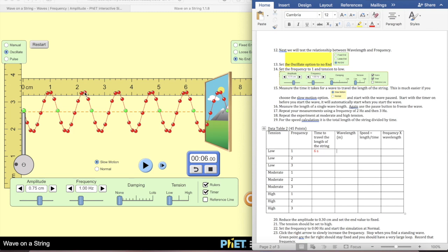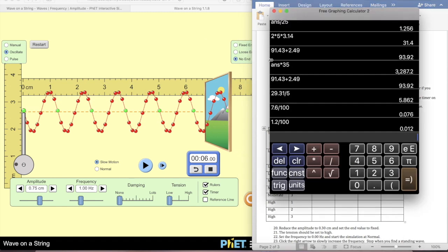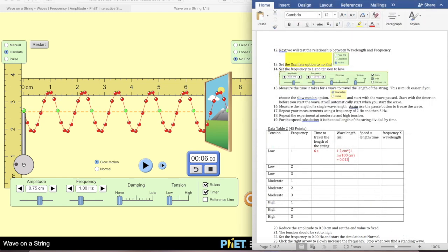Now I've got it paused so I can measure the wavelength. The wavelength is the distance from one point on the string to the exact same next point on the string. We can use the green markers. I usually do it crest to crest. This is 1.2 and this is 1.2, so that looks right—the wavelength is 1.2 centimeters. I need to convert: 1.2 centimeters times 1 meter over 100 centimeters gives 0.012 meters.